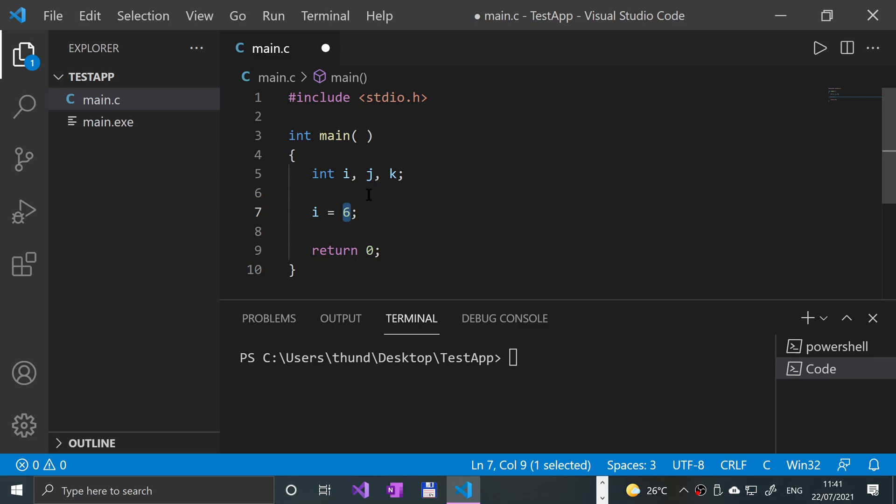So an LValue is anything in programming that has a location in memory. So i, j, and k have some location in memory where you can store values. So 6 gets stored into i.